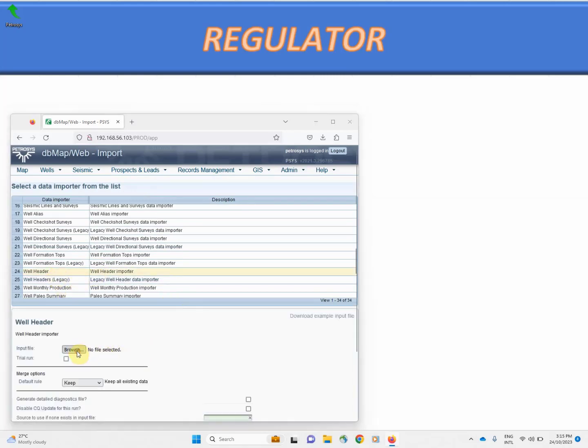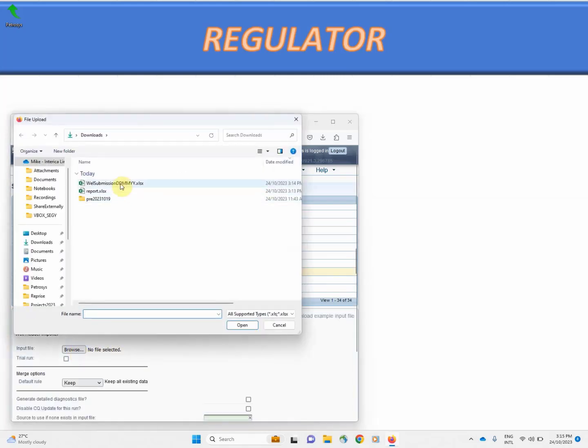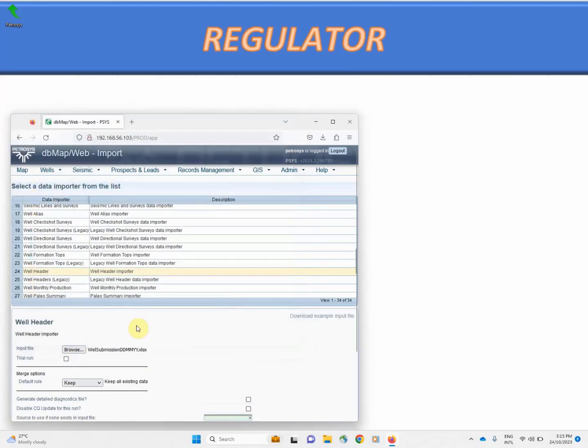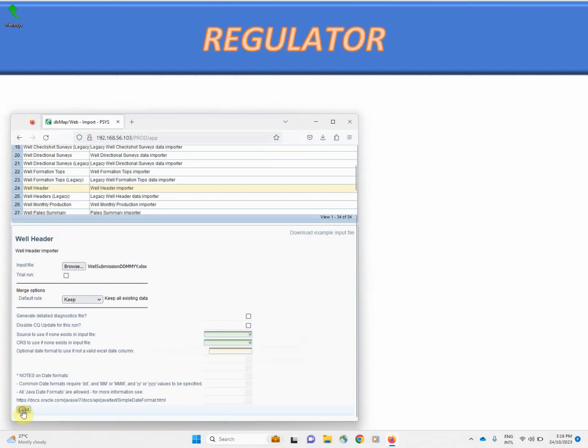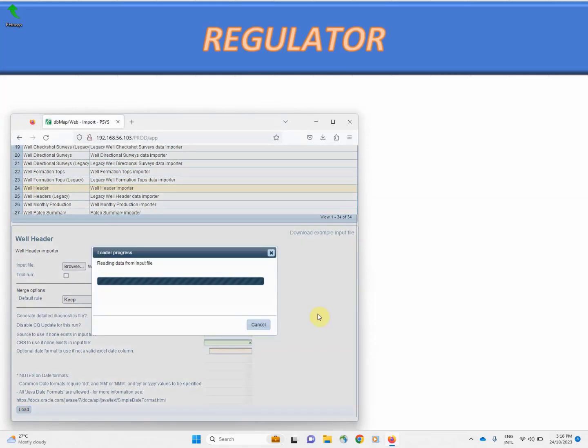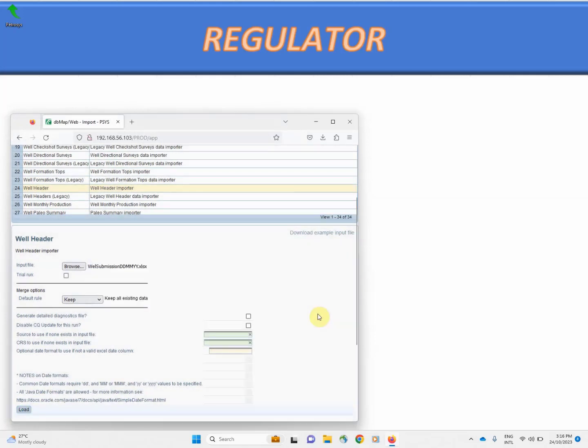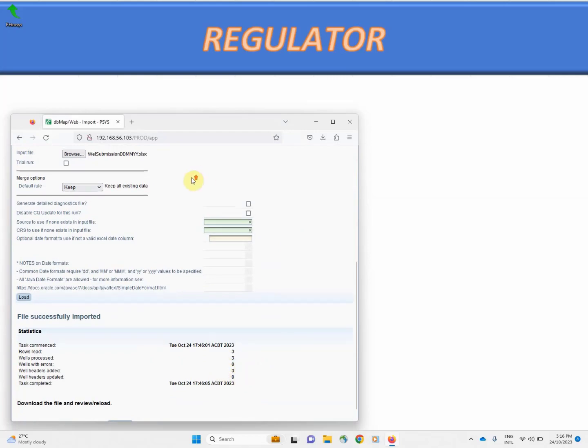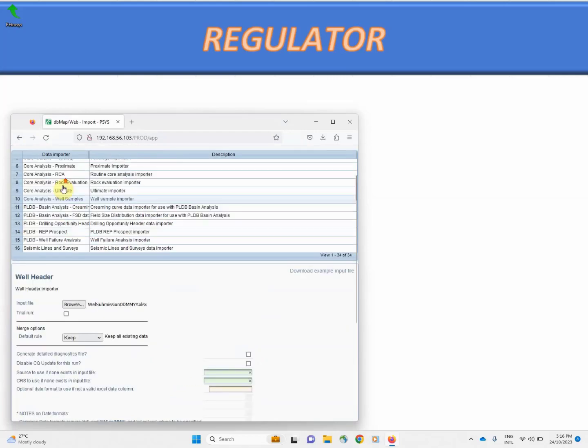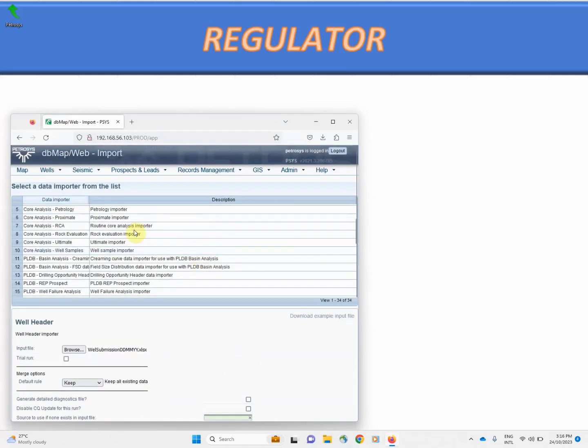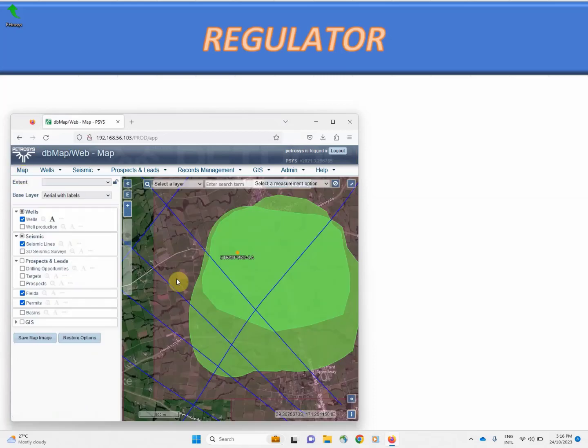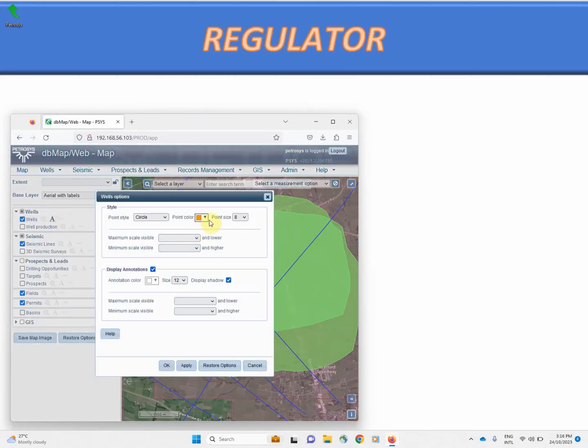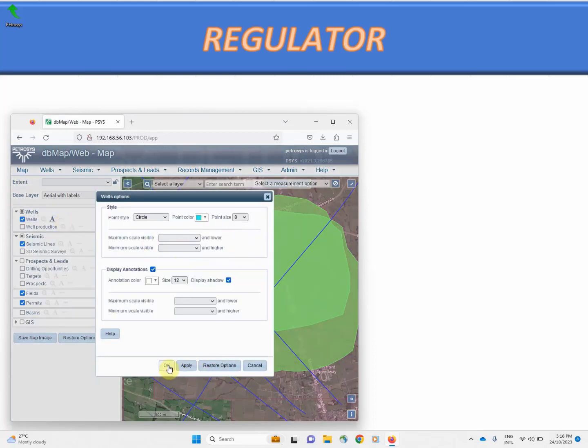Okay, and this looks successful. It has created three new well headers, so we should be able to visualize those on the map. We'll just change the colors to force the cache to update.